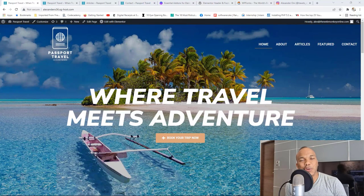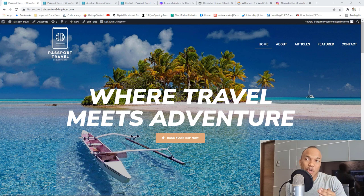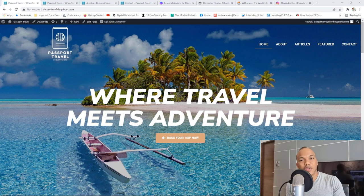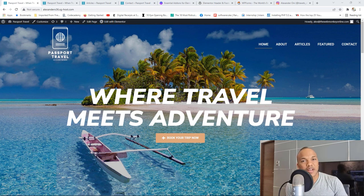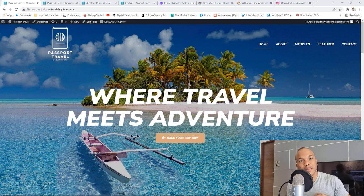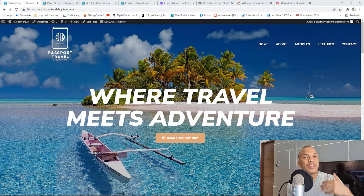Guys, welcome back to the WebMonkey Show. My name is Alex. It's a pleasure to have you here today. In this video, we're going to have ourselves a mega super duper Elementor tutorial where I'm going to show you how to build this fully functional website called Passport Travel by making use of both the free version of Elementor as well as the paid version of Elementor.